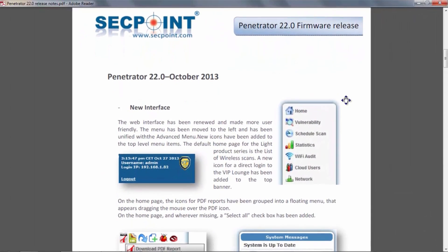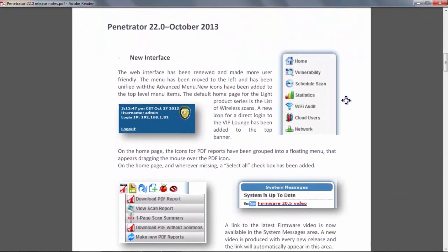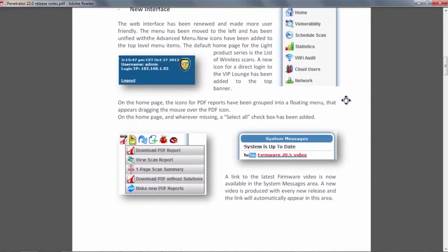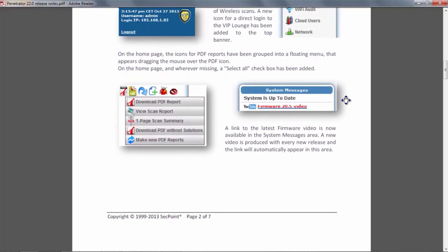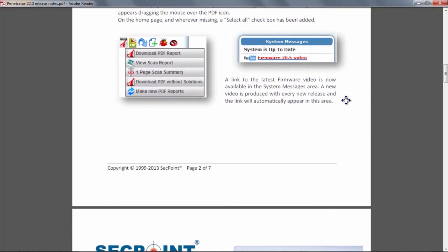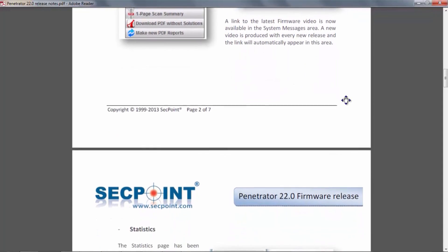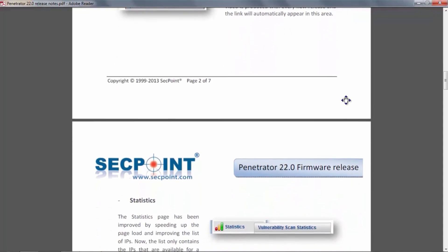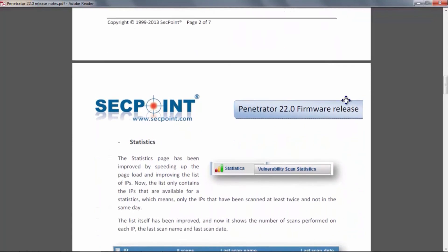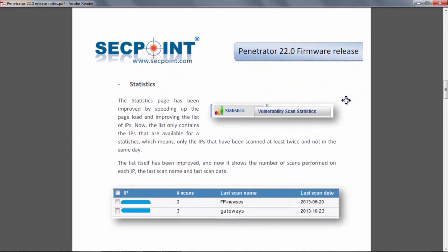I invite you to read the release notes document that you can download from our website, where you can find the complete list of features of this release. Thank you for watching this video and see you next time. Bye bye!